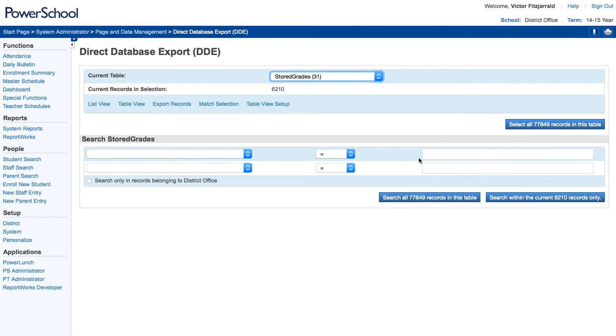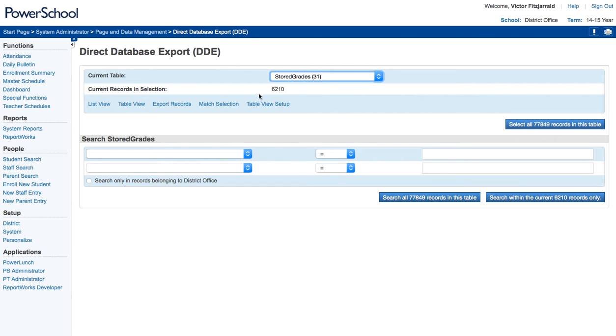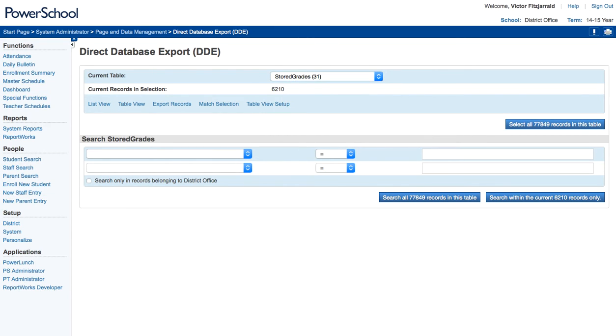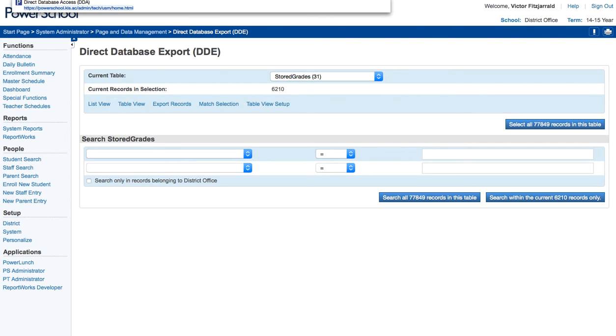Alright, so now I've got some records selected and let's say I want to modify them. What you're going to do is in the URL in the location that it says DDE, you're actually going to make a change. So what I want you to notice when I make this change is this number. So I have 6210 records selected right now. I'm going to go up into the URL and make the change from DDE to a thing called USM and hit enter.